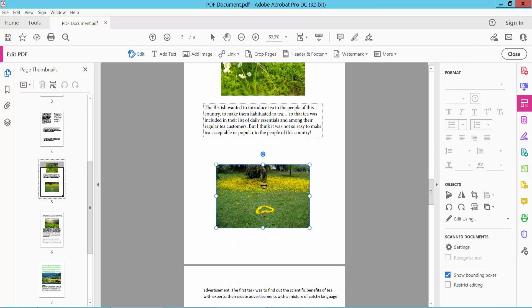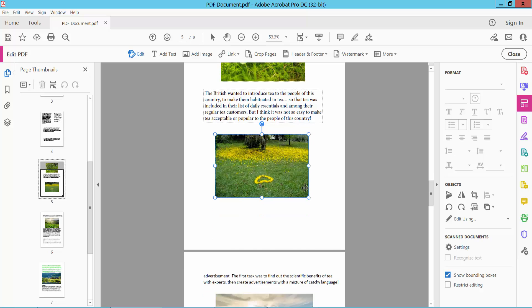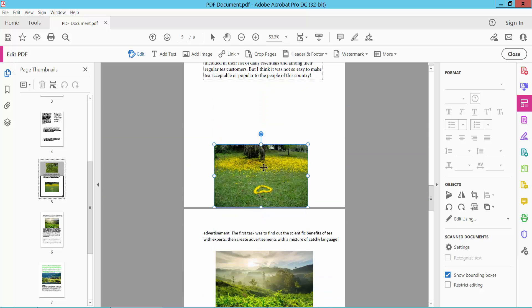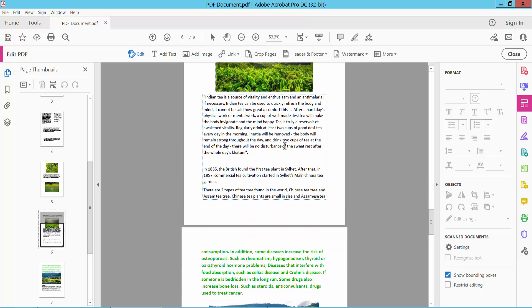Now you can move this image anywhere on the same page. If you want to move the image to the next page, you cannot simply drag it. Instead, you have to cut the image — press Ctrl+X on your keyboard to cut it.